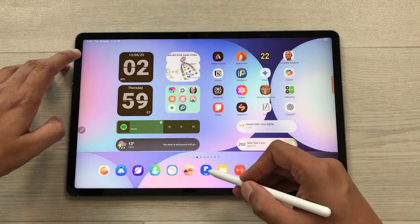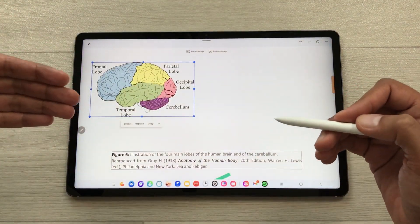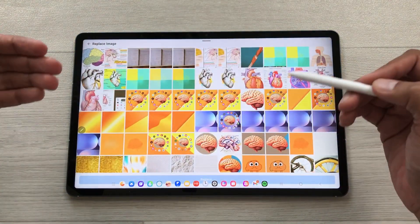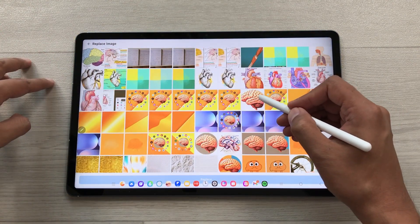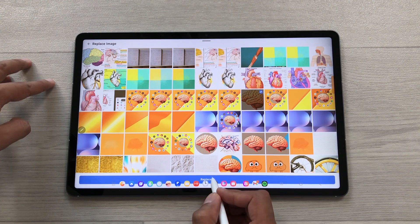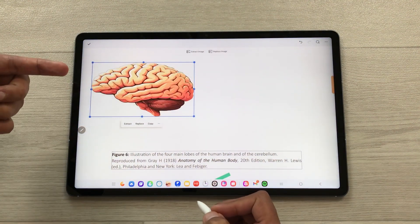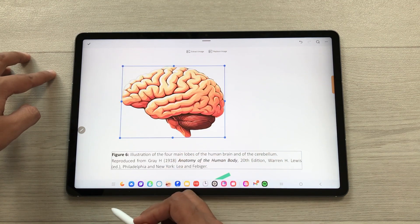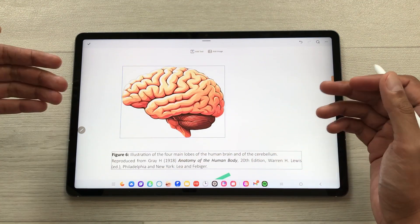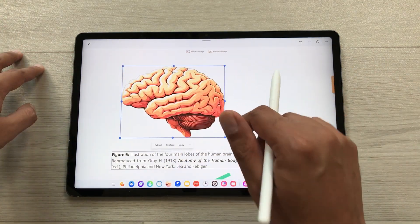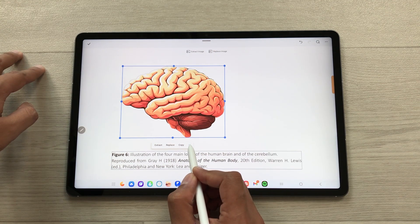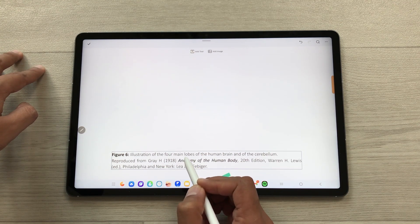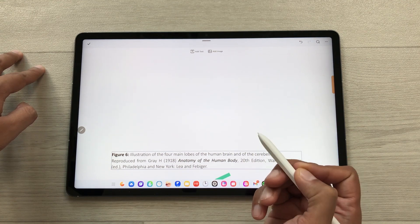You can also replace an image with another image. Select the replace image option, choose another image, and select replace — a new image is now available and you can edit it. You can also delete any image by selecting the image, selecting the three dots, and selecting the delete option. The image will then be deleted.